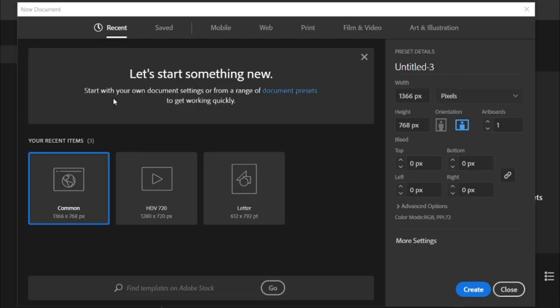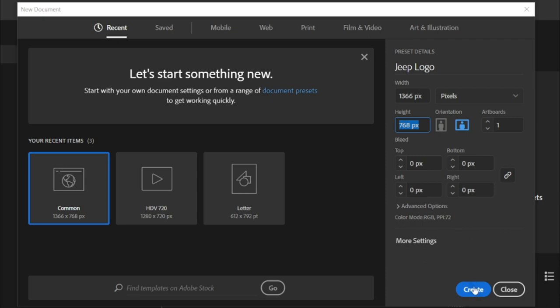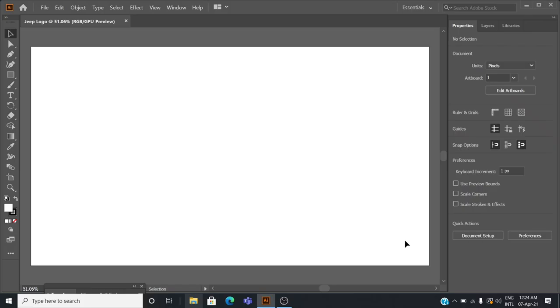Create a new artboard in Adobe Illustrator. Change the preset details to Jeep logo and click the create button.